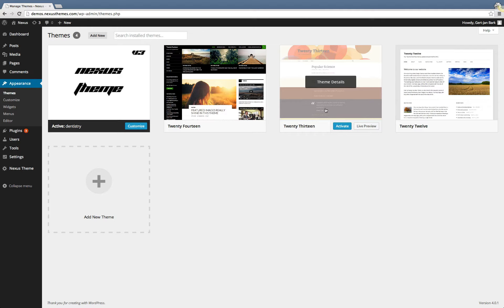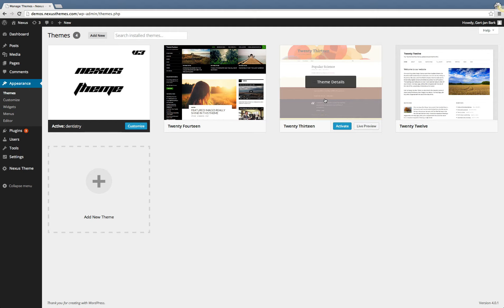So if you want to remove those or uninstall them from your WordPress environment, simply first click on the details. This is by the way WordPress version 4.0.1. So it could be that if you're using a different WordPress version, it could look different, but this is how it works on 4.0.1.